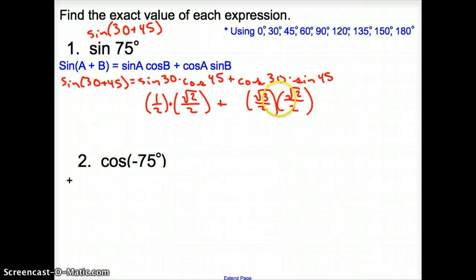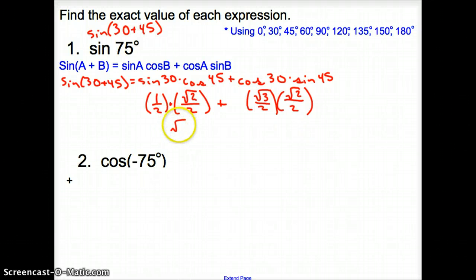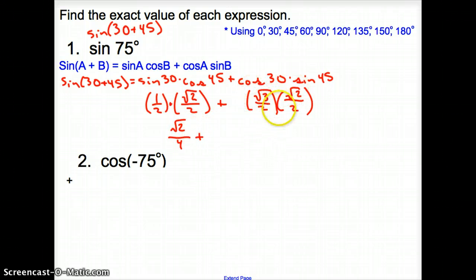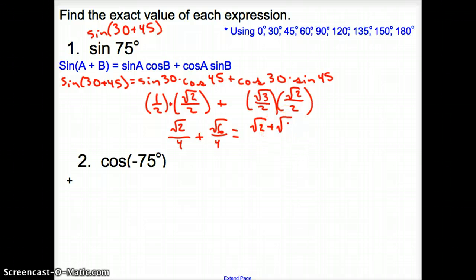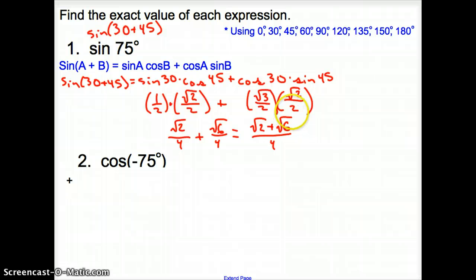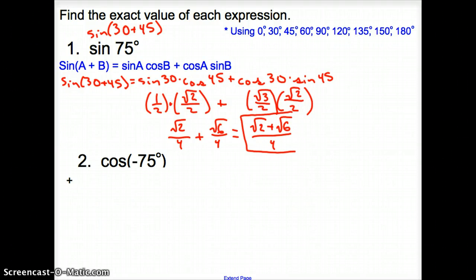Ladies and gentlemen, you are using your last slide to get this. Now let's multiply these together — we multiply across the top and across the bottom. So we have the square root of 2 over 4 plus, across the top and across the bottom, the square root of 6 over 4. Same denominator, so it's just going to be the square root of 2 plus the square root of 6, all over 4. So the sine of 75 degrees is going to be the square root of 2 plus the square root of 6, all over 4.